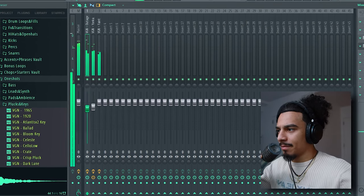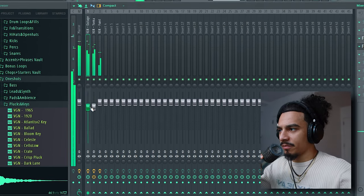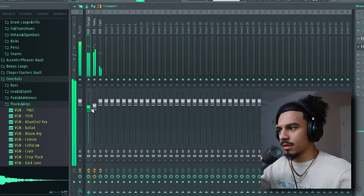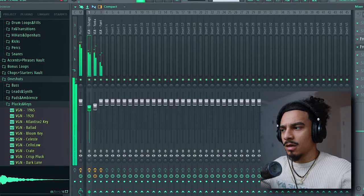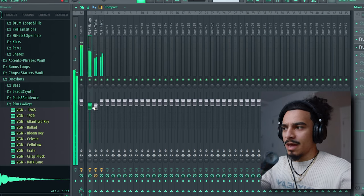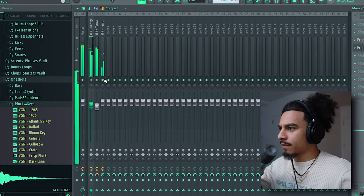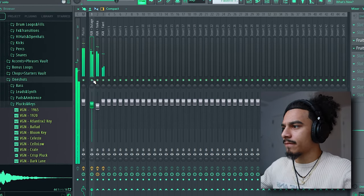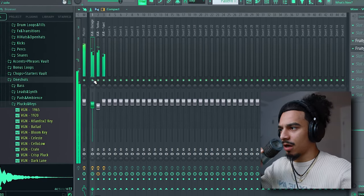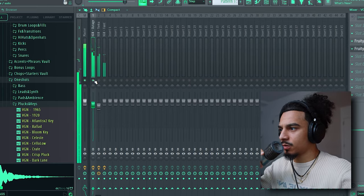You can use that brightness from the original synth as like a little accent for the hook. Hold on, let me try to do something to it real quick.